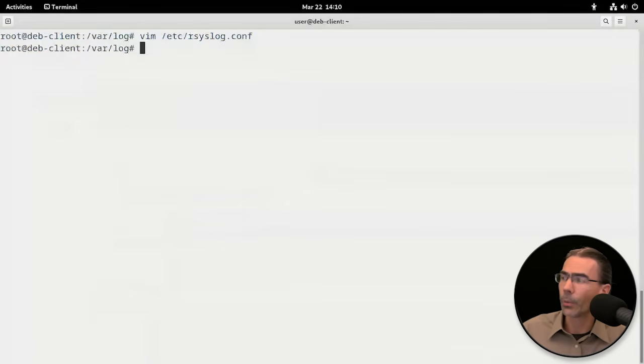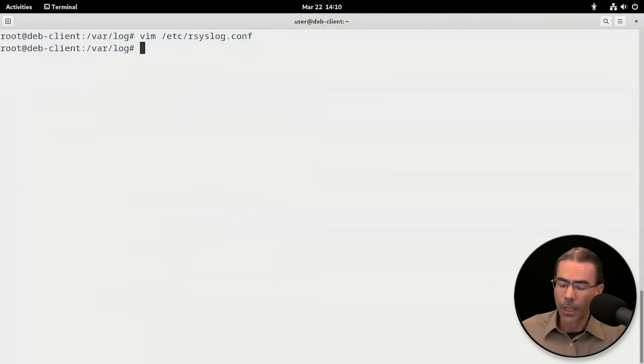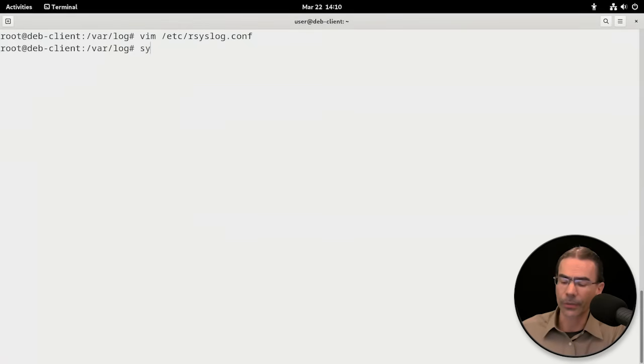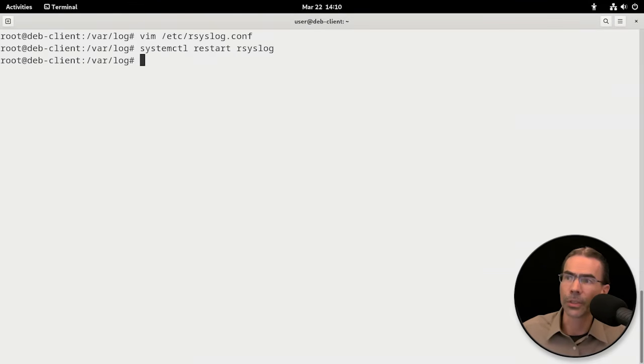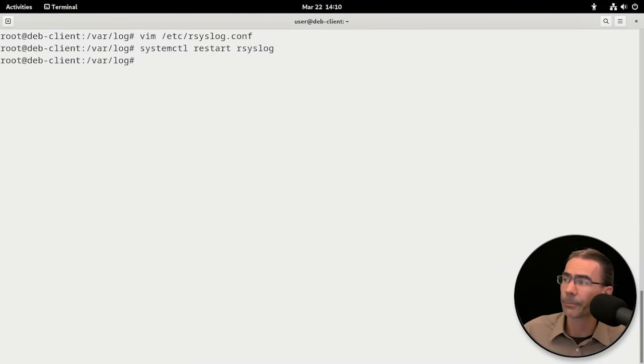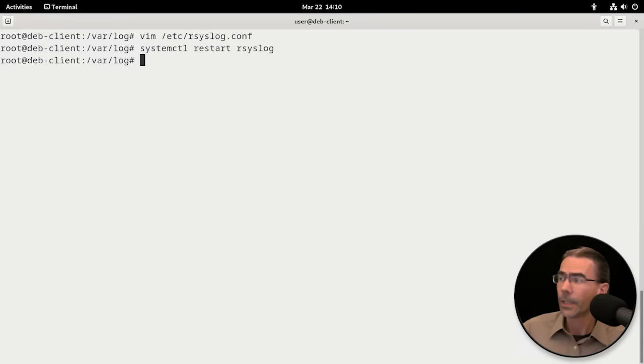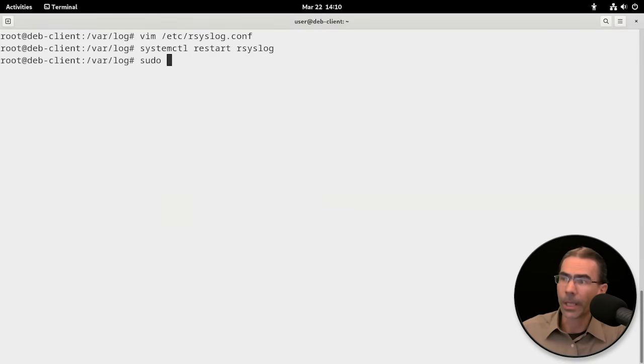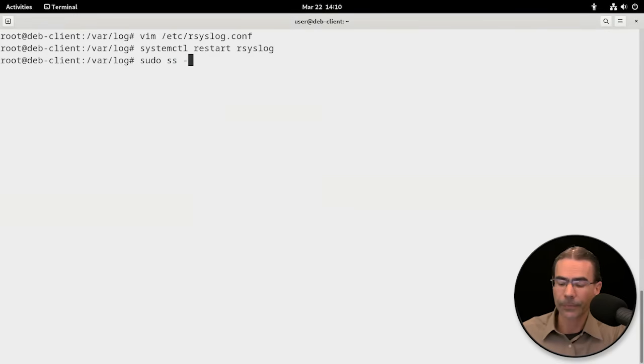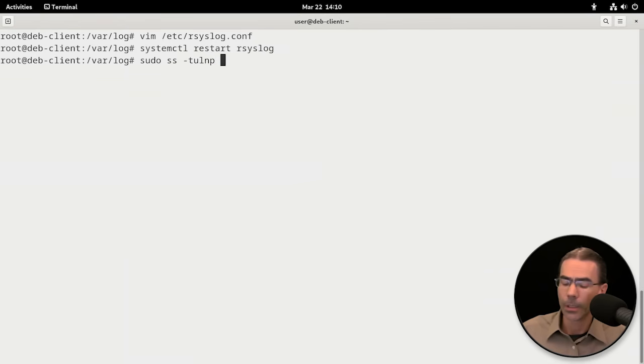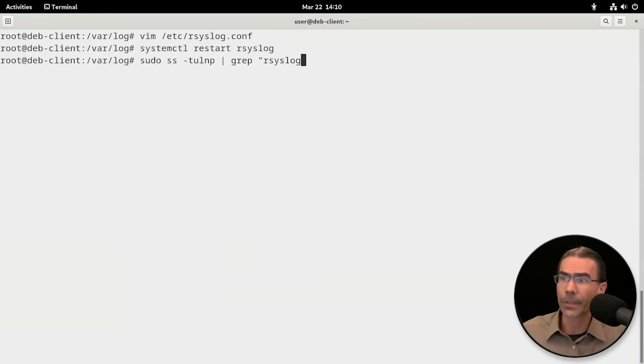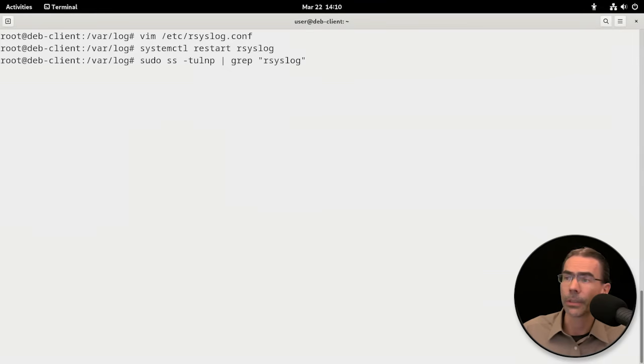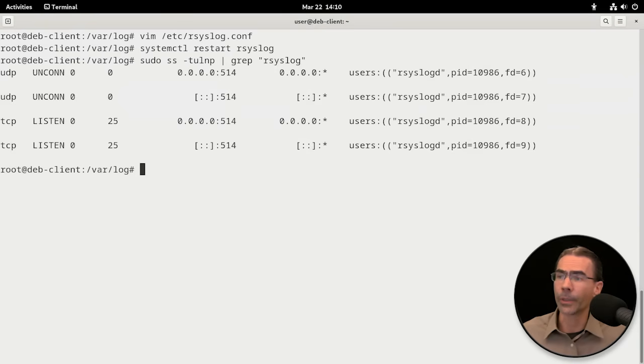So we'll make that modification, and that's all we have to do. Save and quit. And we need to restart our syslog service. You can type rsyslog or just syslog. Now the workstation should be listening on the network for port 514 for syslog information. We can test that. We'll do an ss. Let's try -tulnp and we'll filter our findings just for our syslog.